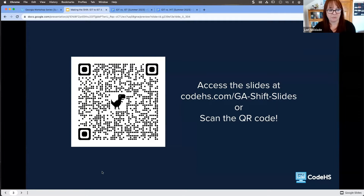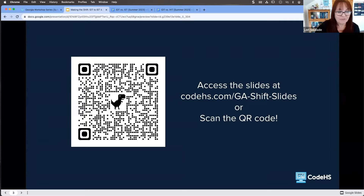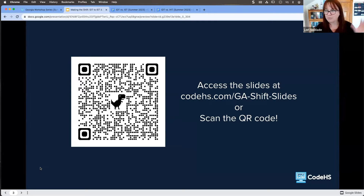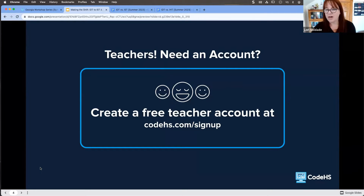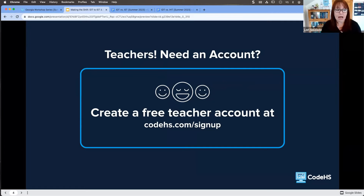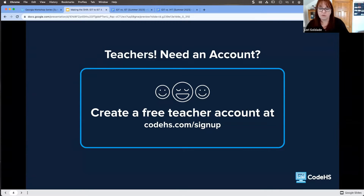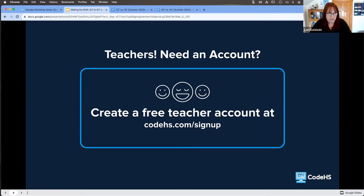Awesome questions so far — so excited you are all here. If you'd like to introduce yourself, please do that in chat. For those who don't have a CodeHS account yet, I just dropped a link into chat — go to codehs.com/signup and create your free educator account. It is completely free.